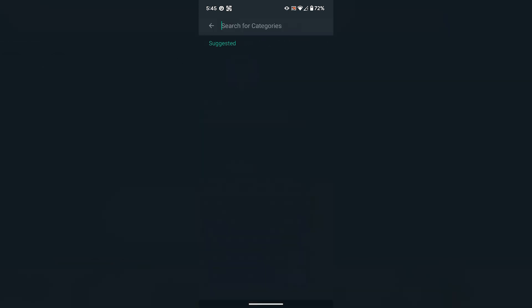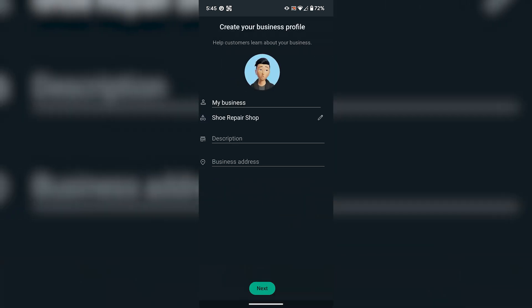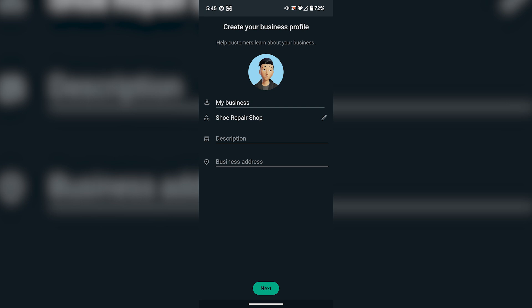And then on the drop-down menu, you have to select the type of business that you have. For example, I will be selecting a shoe repair shop.